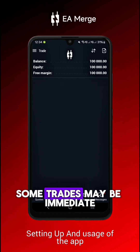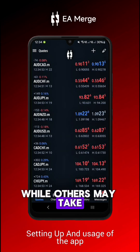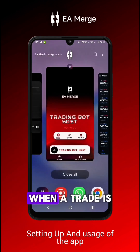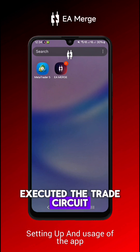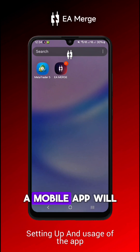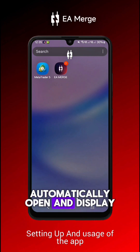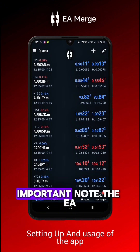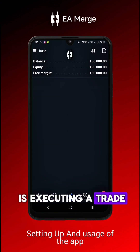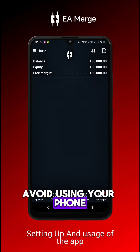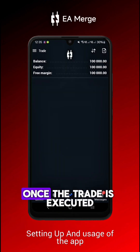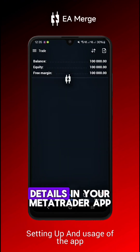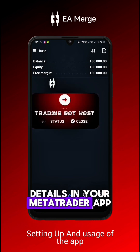Some trades may be immediate while others may take time to trigger. When a trade is executed, the Trade Circuit mobile app will automatically open and display trade details. Important note: while the EA is executing a trade, avoid using your phone until the process is complete. Once the trade is executed, you can check the details in your MetaTrader app.